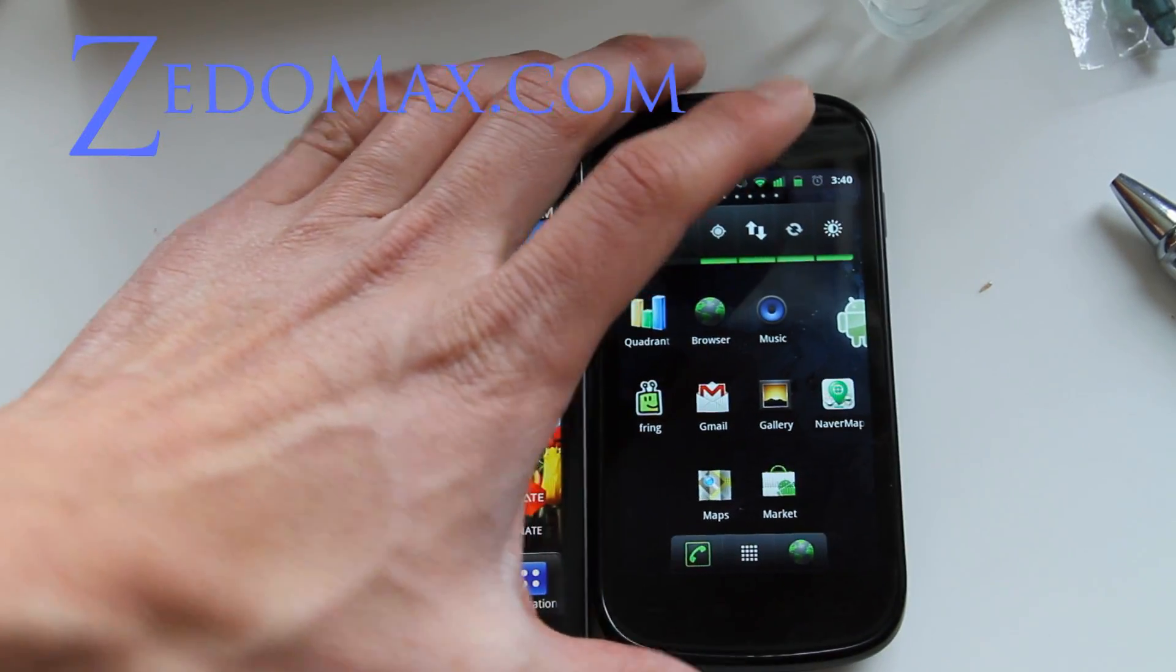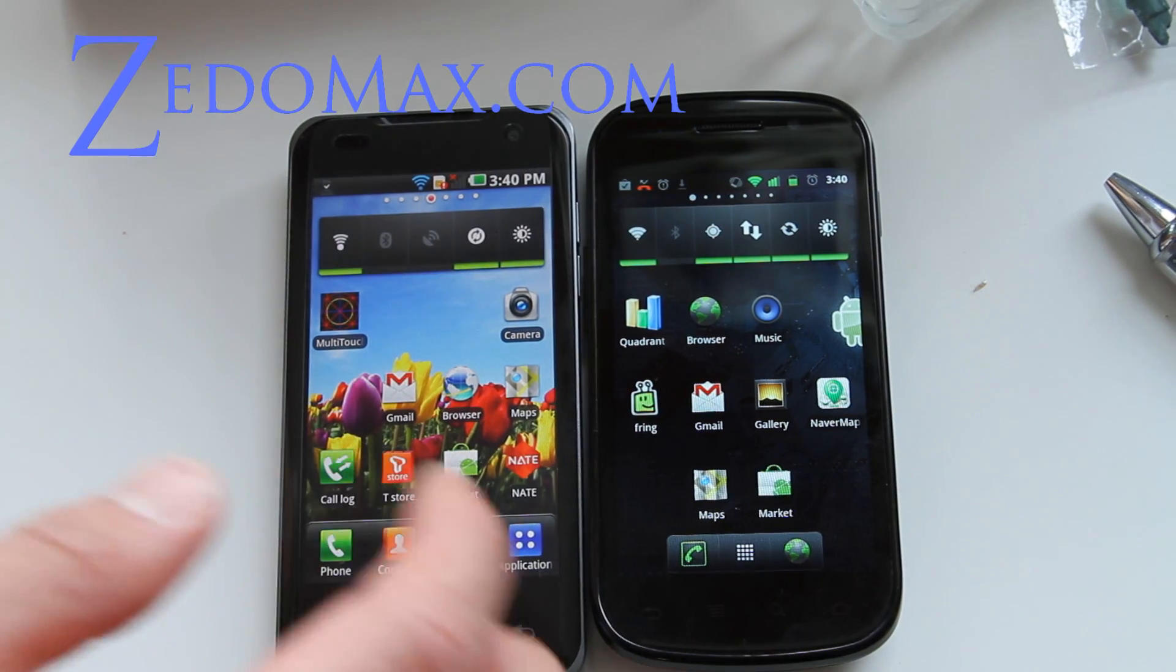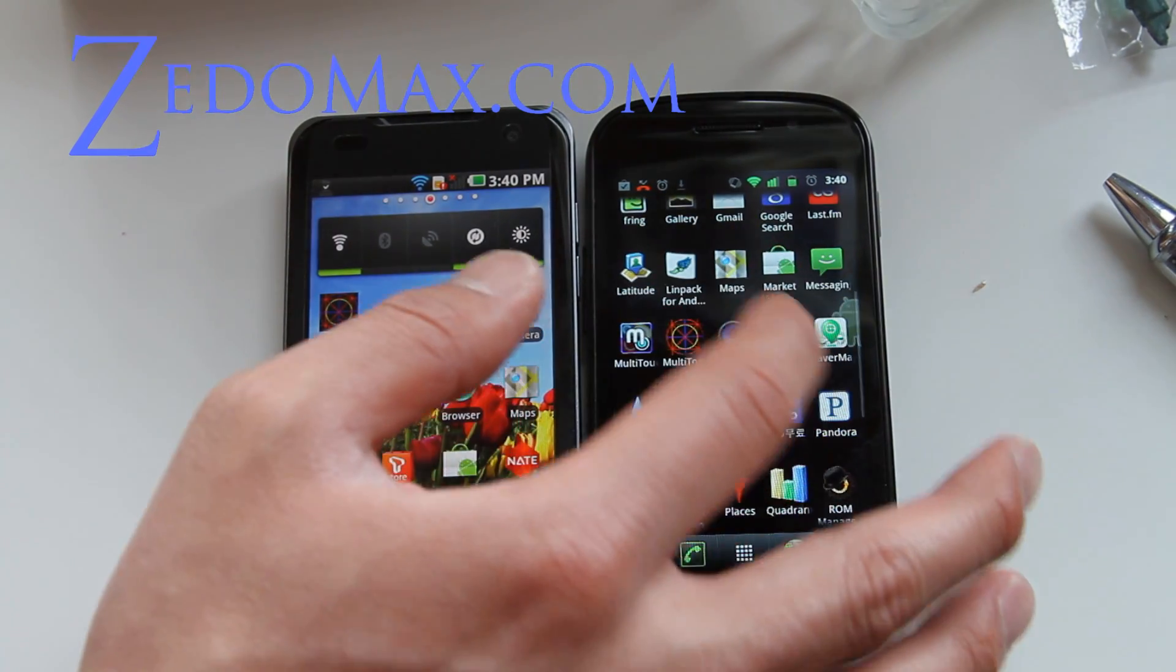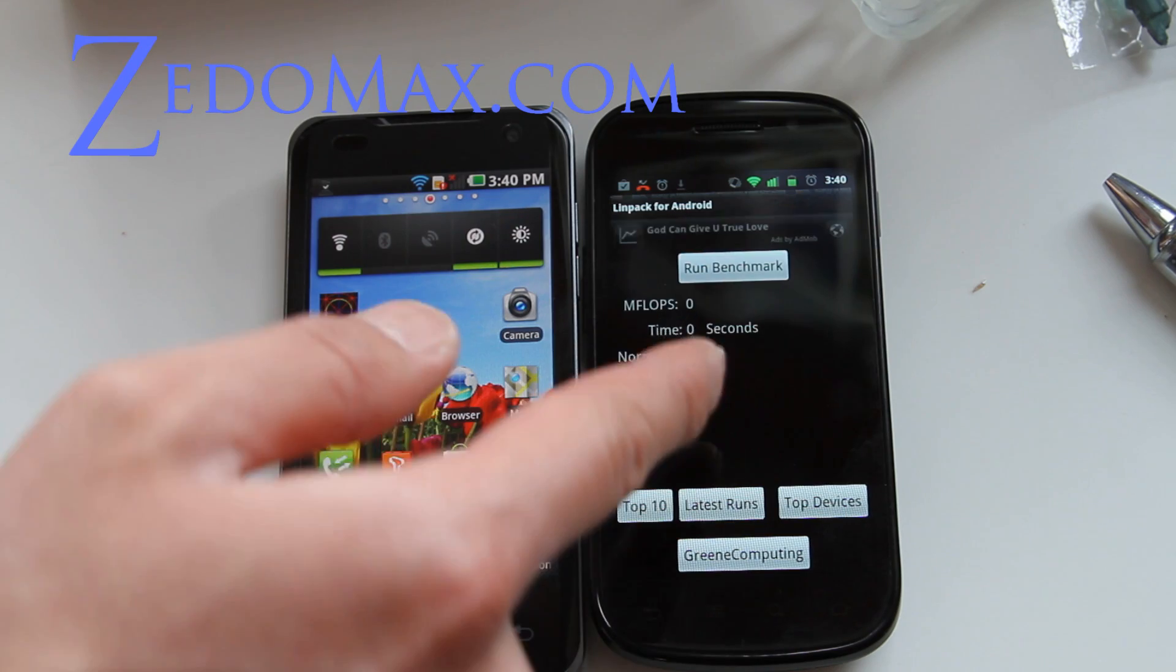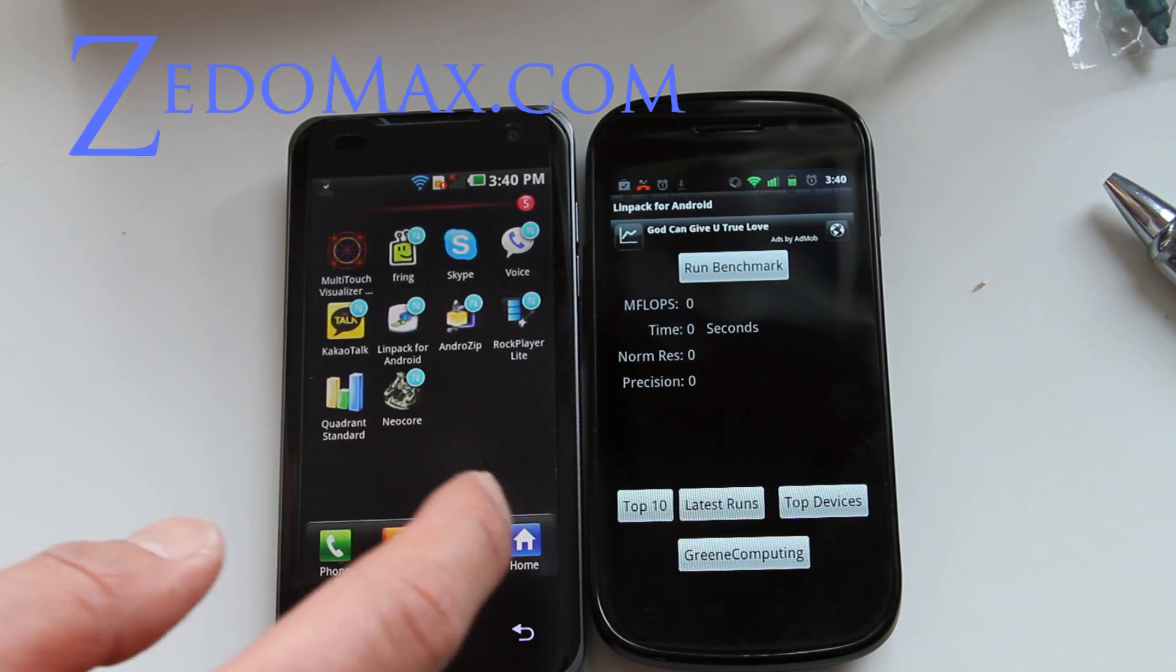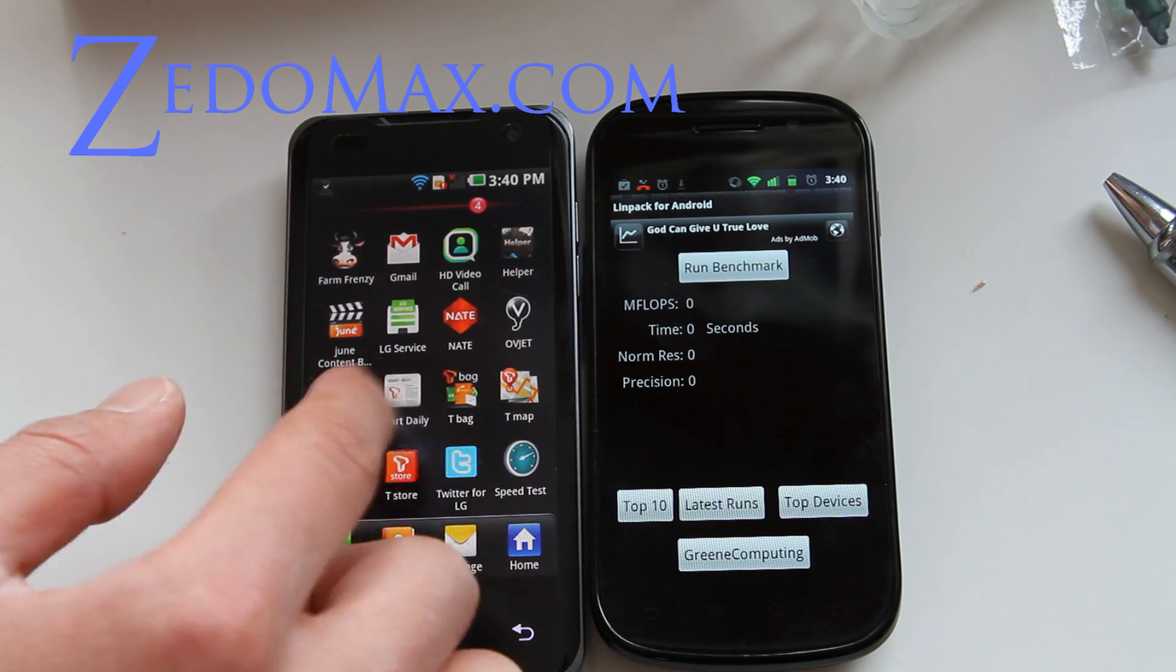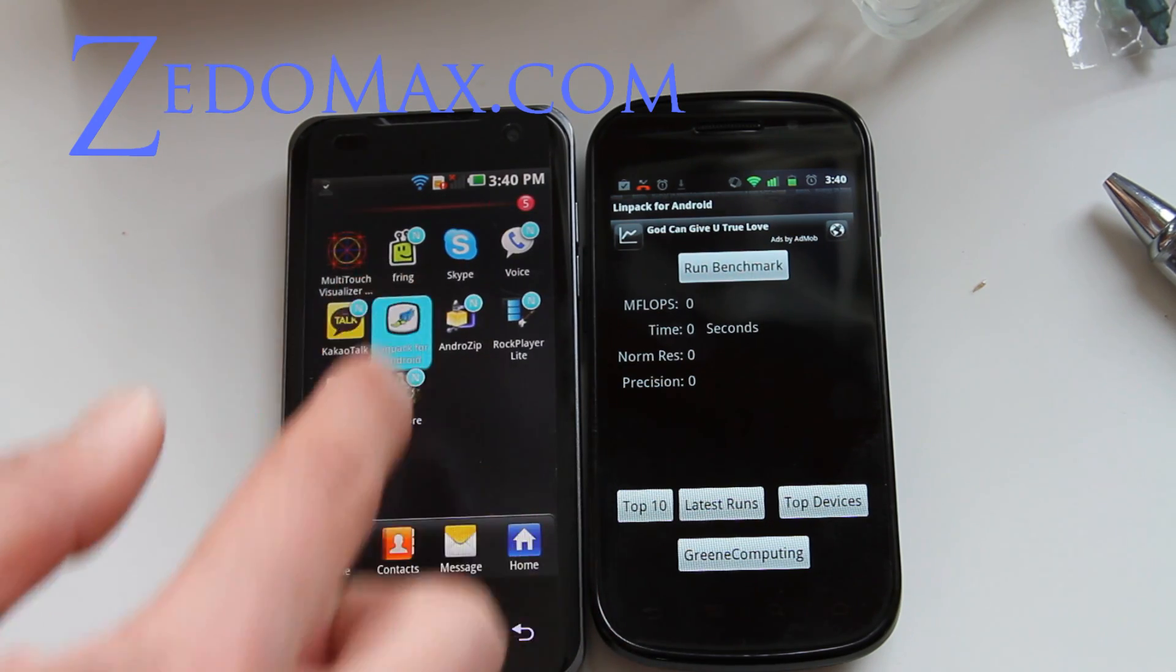Hi all folks, this is Max from Zetomax.com. Today we are going to do a LINPACK test between the Nexus S - this is actually Cyanogen mod ROM so it's not stock, but we can still do the test just for the hell of it.